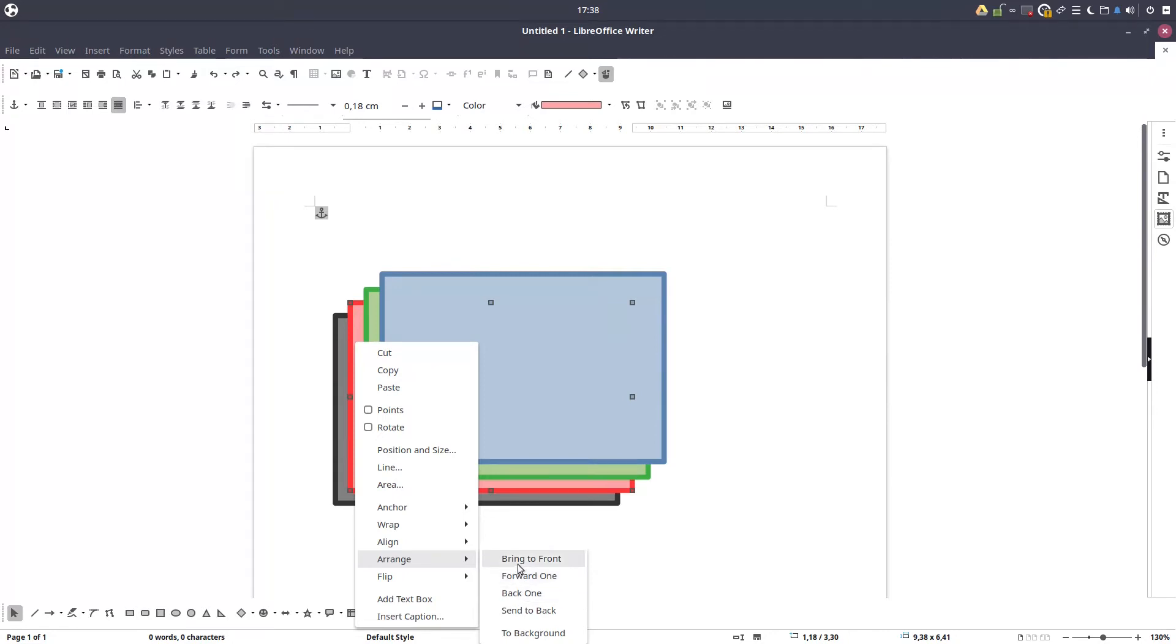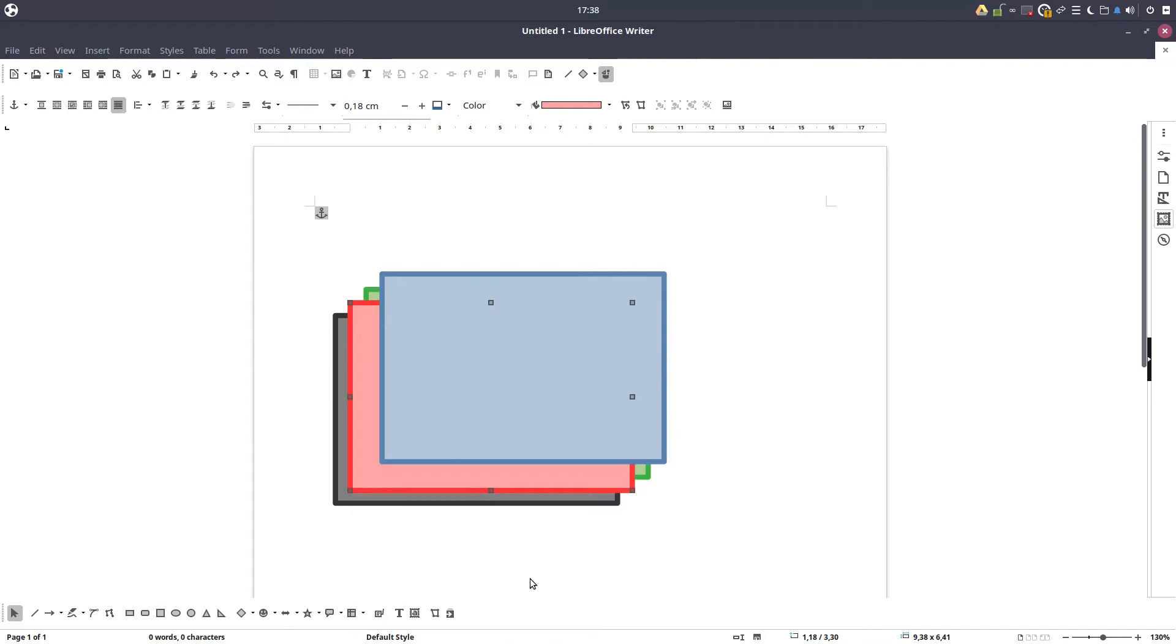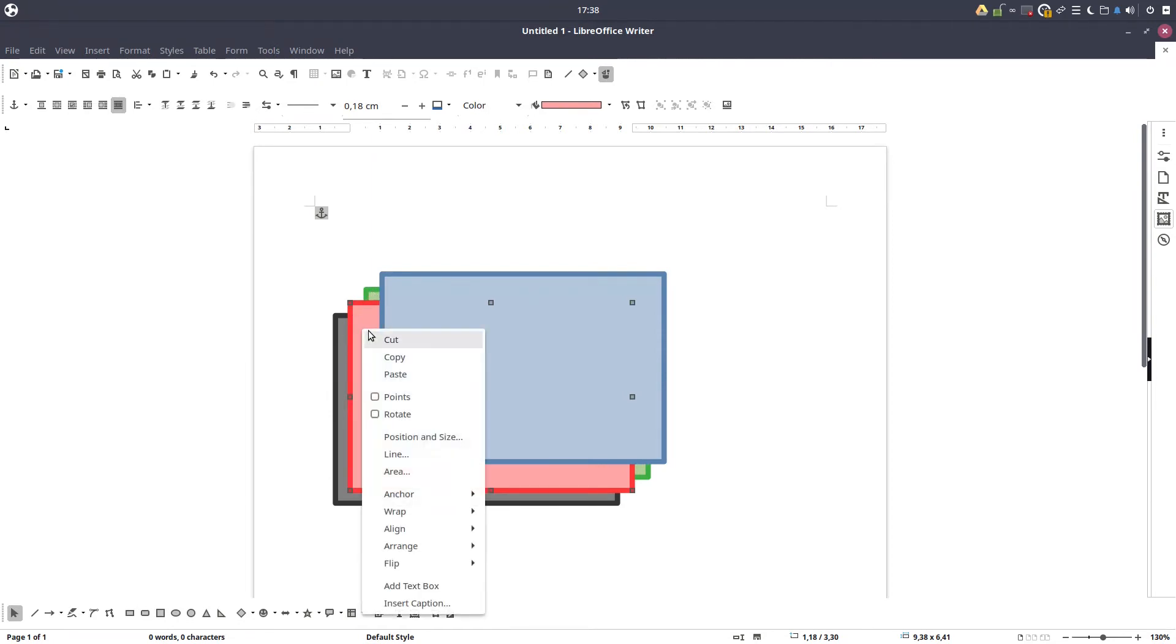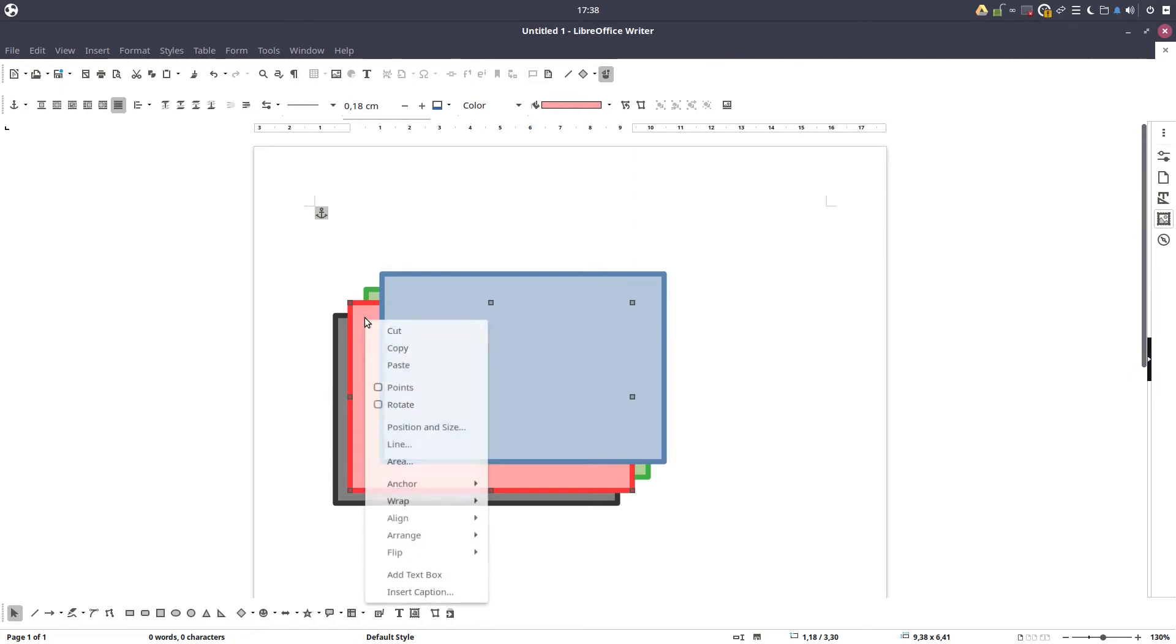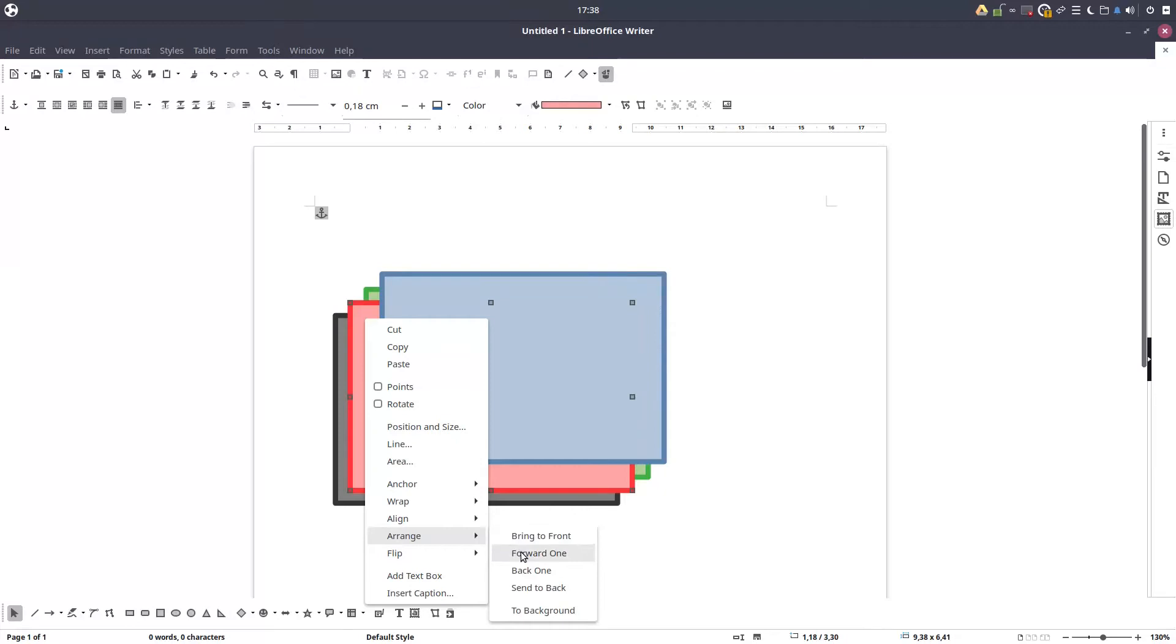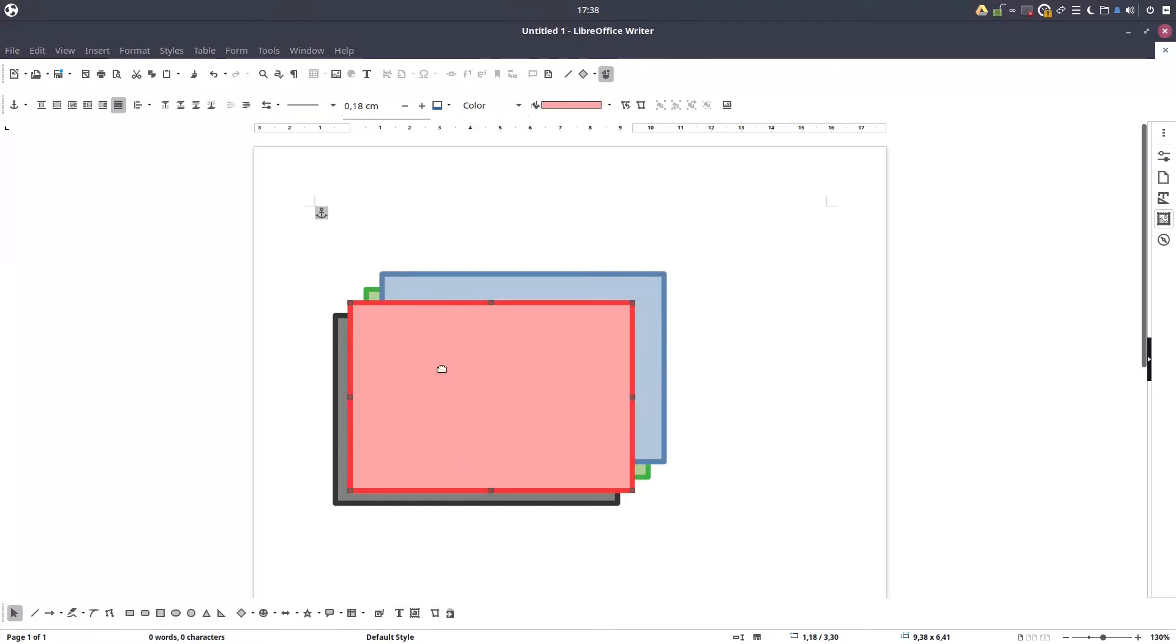In front of green. Also we have bring to front or send to back, but now we want forward one. So one movement to be in the front of green. And now let's move again in front of blue. Arrange, forward one. So the red is now in front of everything, in front of blue and in front of green.